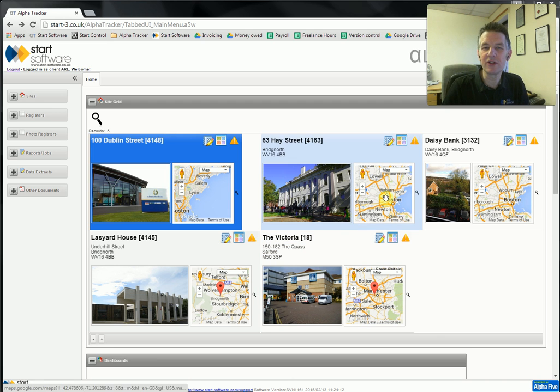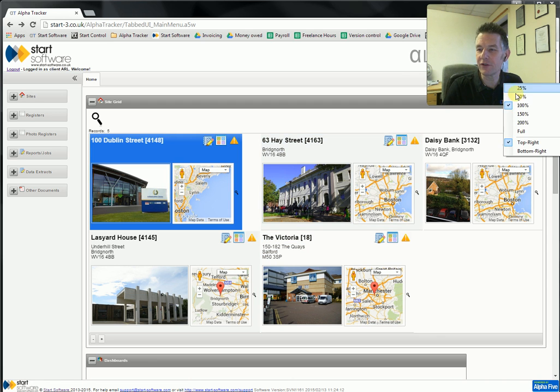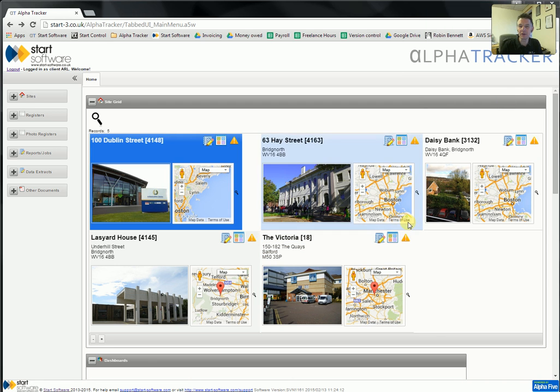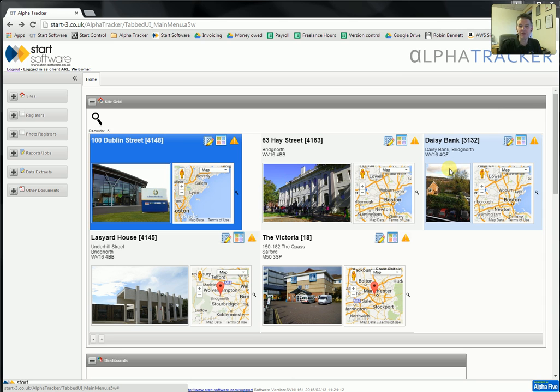Hi, here's a short demonstration of the Alpha Tracker Client Portal. I'm just going to run through the basic facilities with you. If you need any more information, then do get in touch with us here at Start Software.